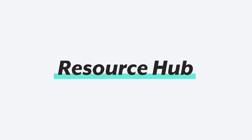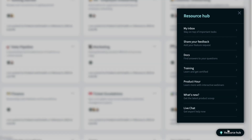Whether you're a beginner or an expert, we all need a little help from time to time. That's why we have the Resource Hub. It's one stop for you to get help, learn how to use Workato, and stay current with the latest updates.